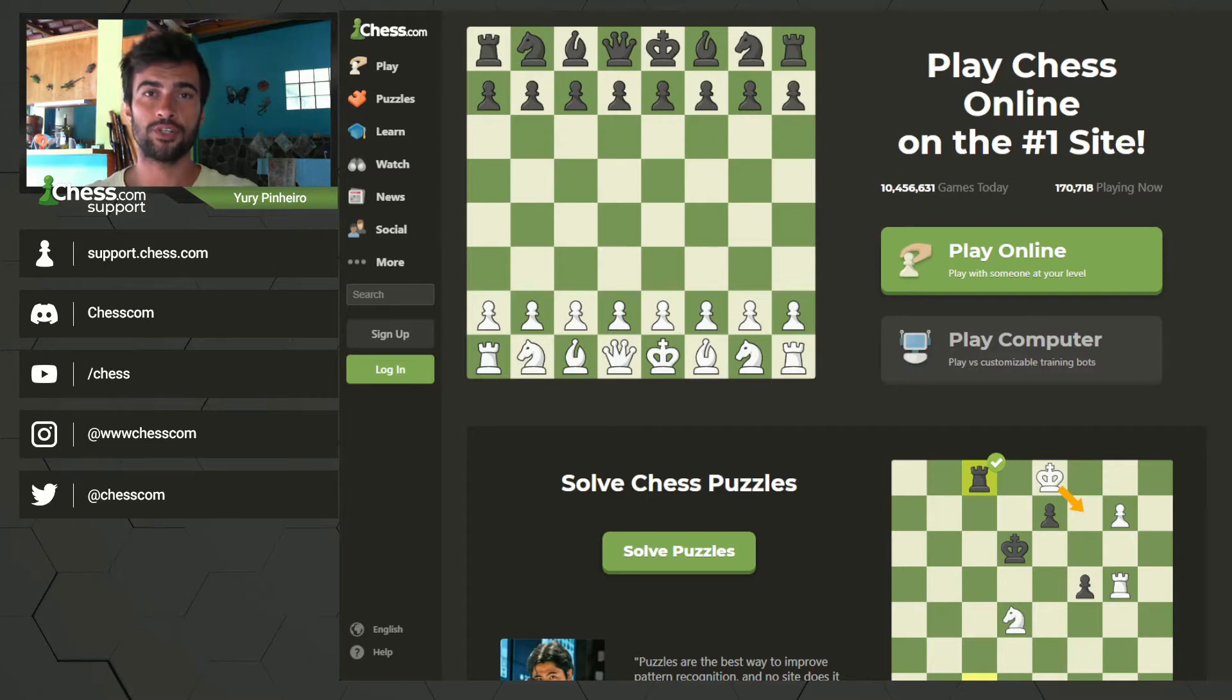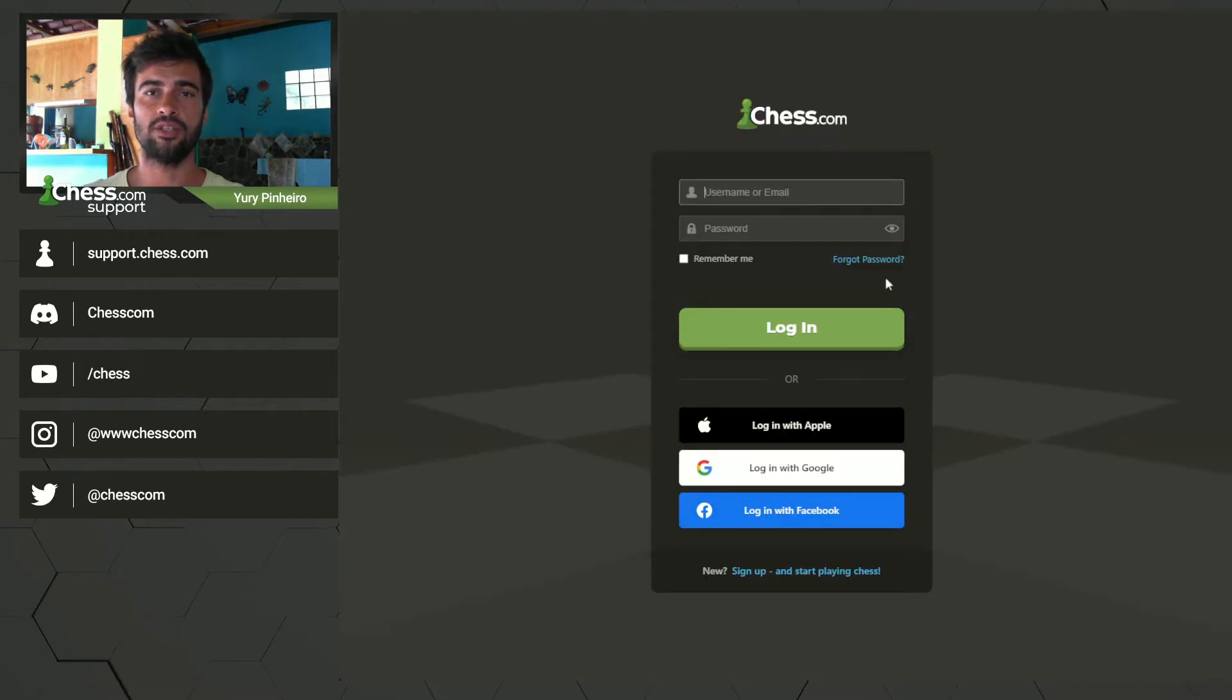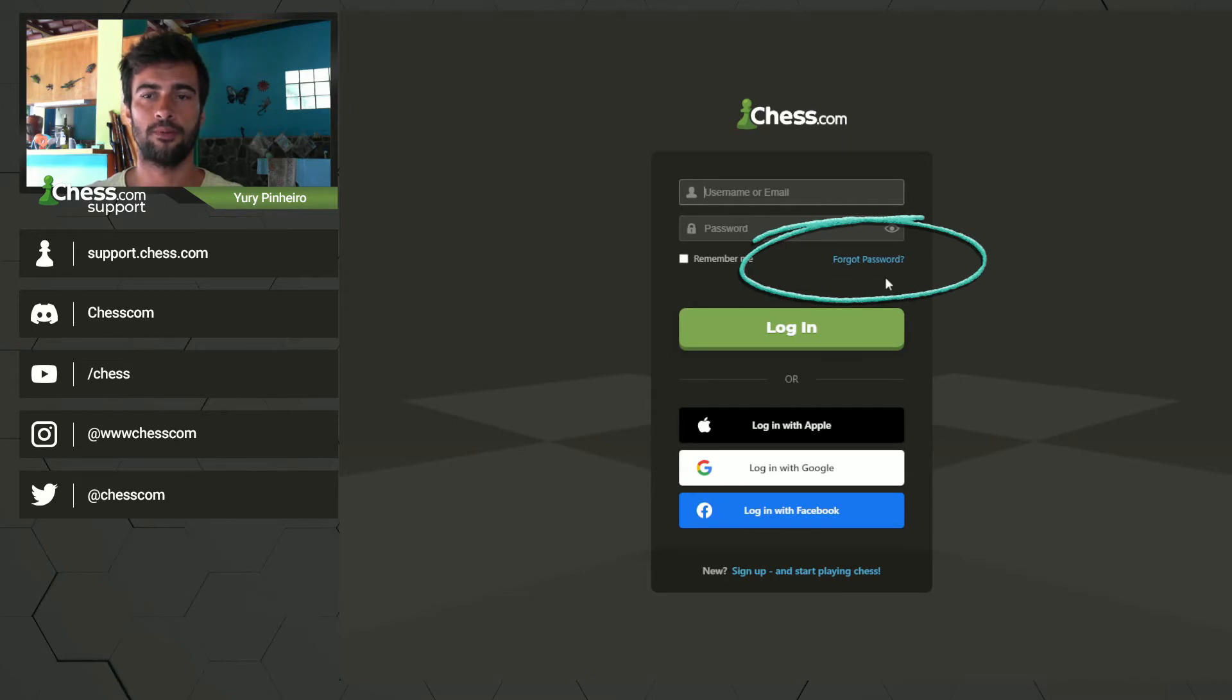So first you need to try to login and you click here on the login button and you find this option, forgot password.